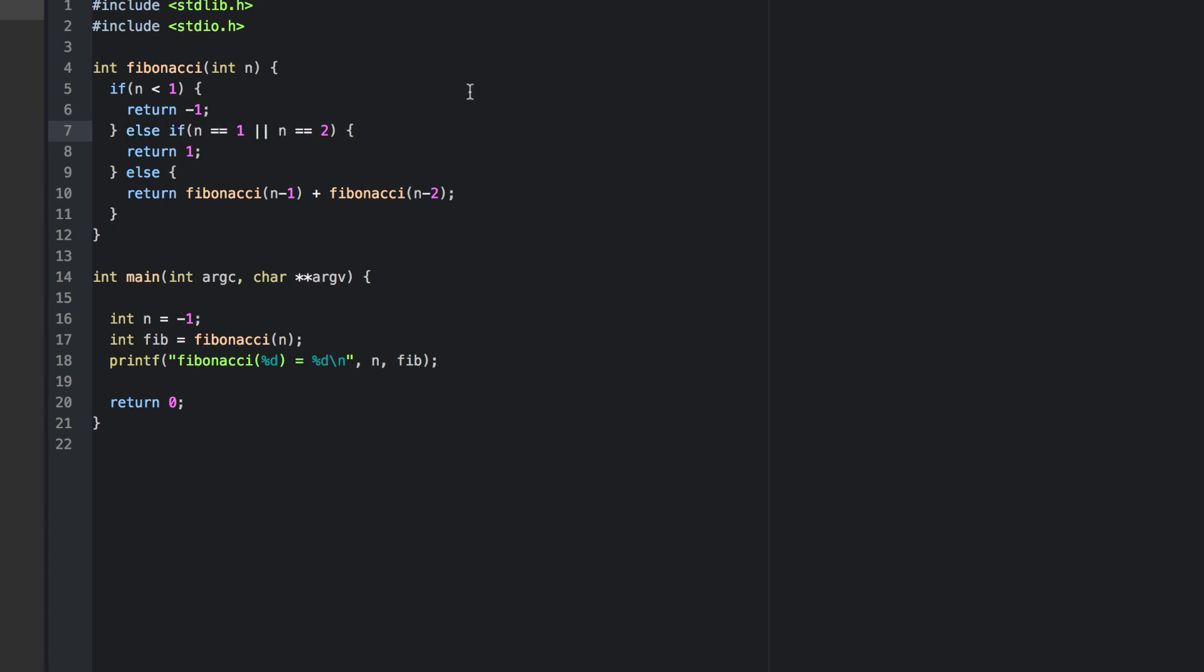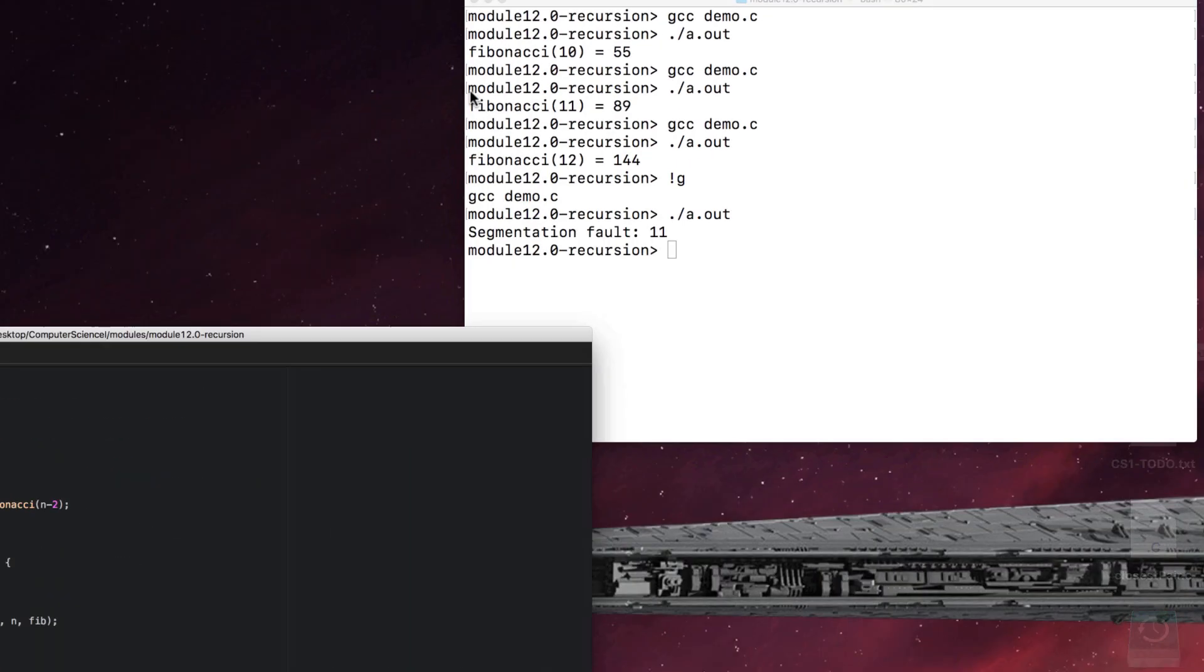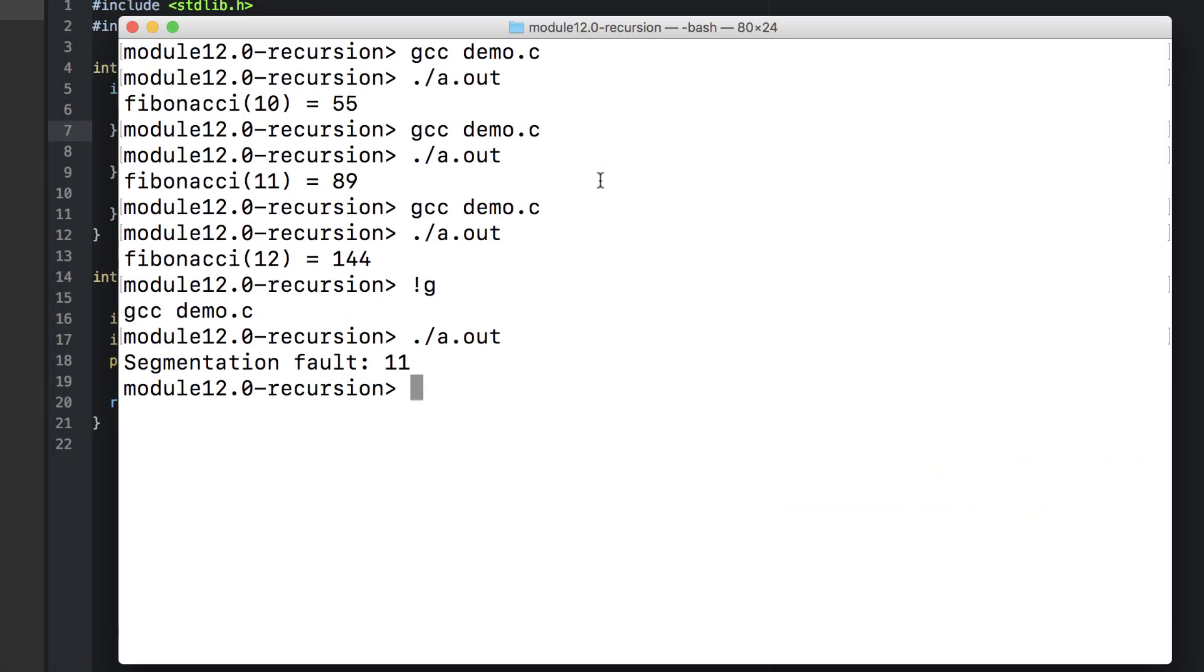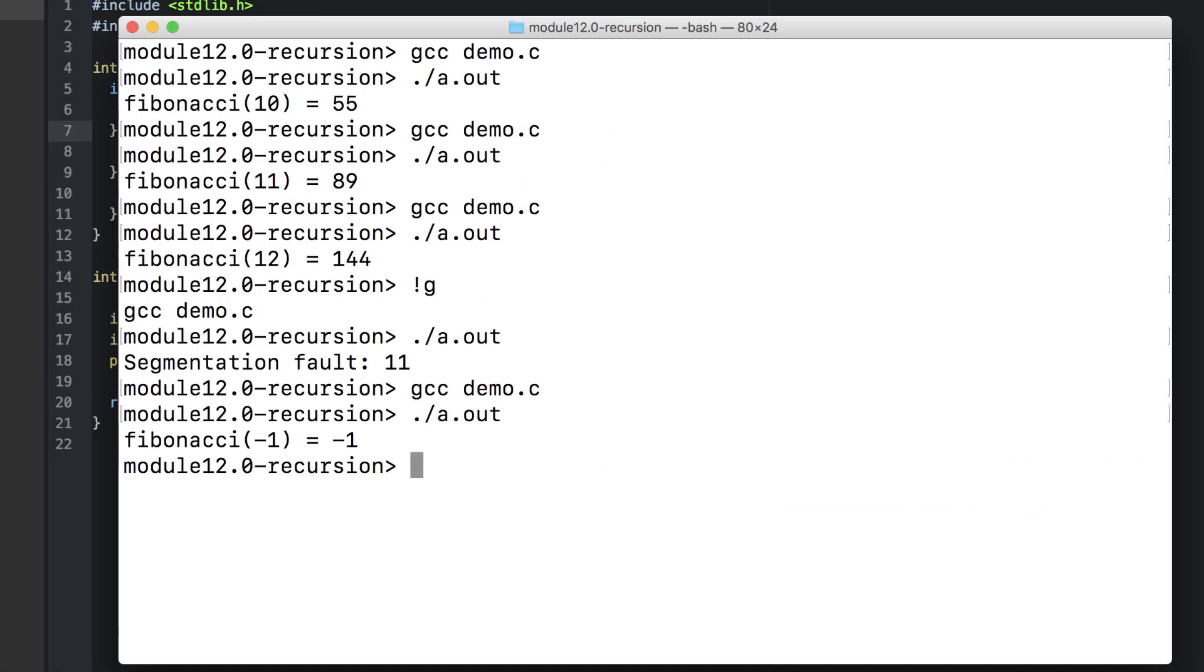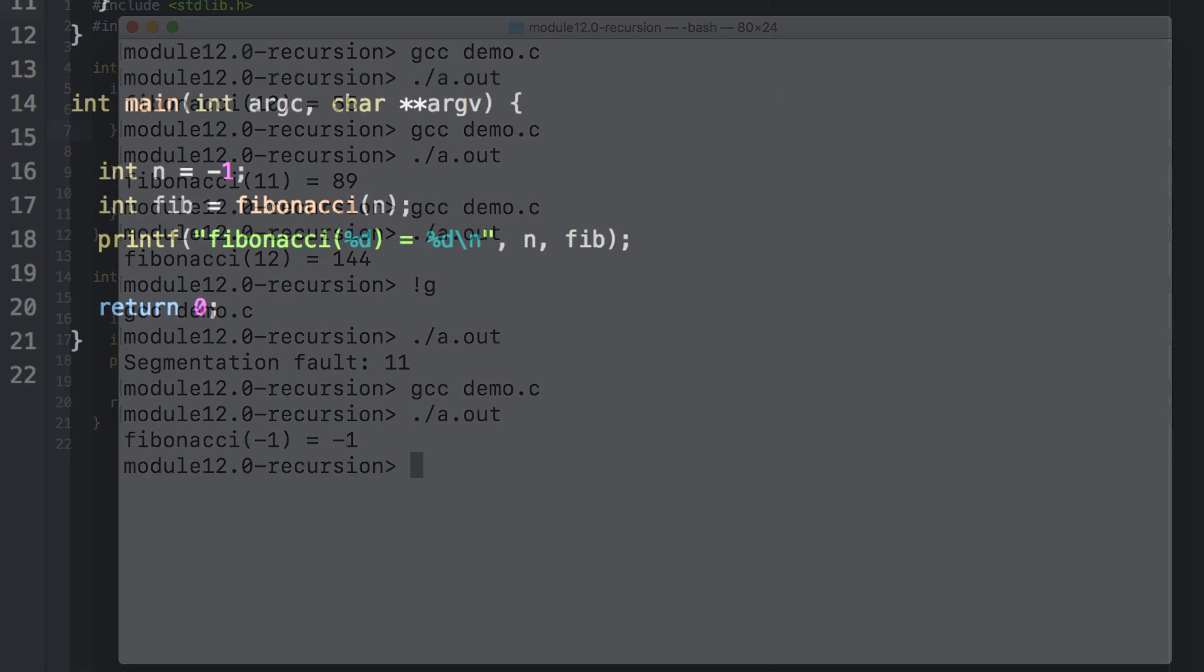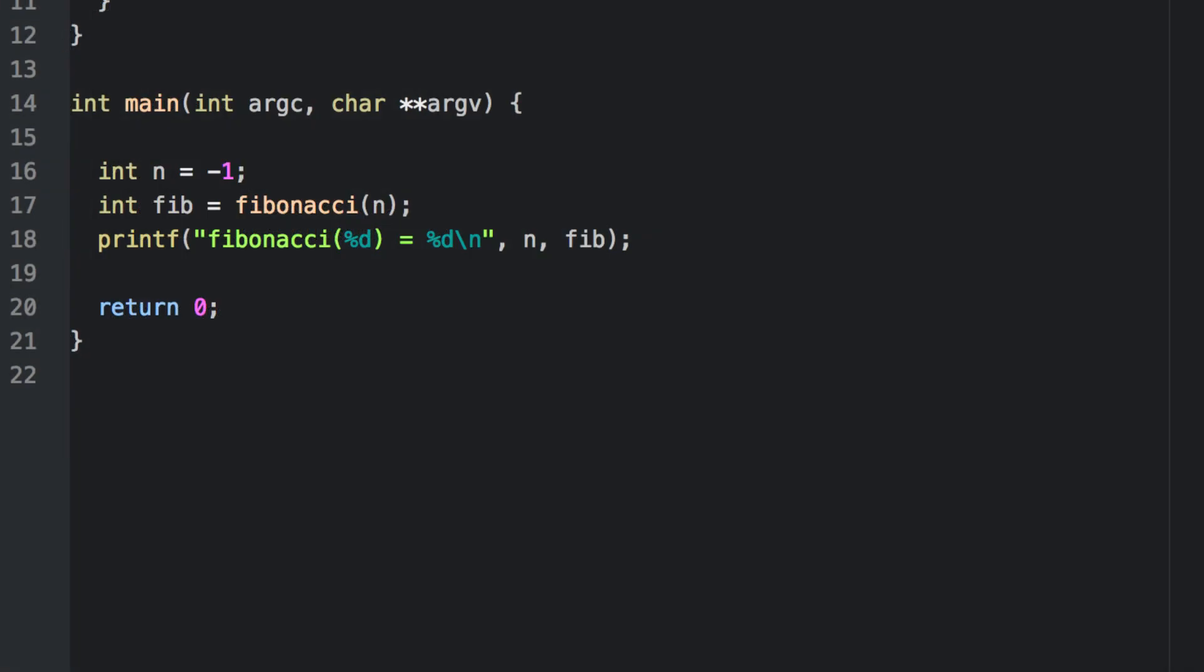For now let's go ahead and add in some code to take care of corner cases. Any value less than one will return a flag value negative one. Now at least it doesn't result in a segmentation fault. Now let's go ahead and do the second exercise.